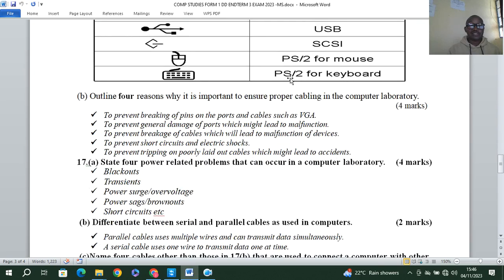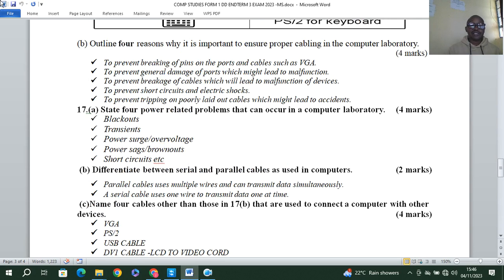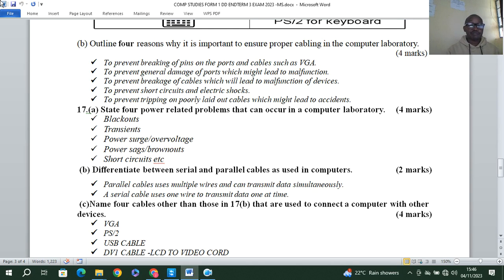List four reasons why it is important to ensure proper cabling in a computer laboratory. Number one: to prevent breaking of pins on ports and cables such as VGA. Number two: to prevent general damage of ports which might lead to malfunction. Number three: to prevent breakage of cables leading to malfunction of devices. Number four: to prevent short circuits and tripping on poorly laid cables.